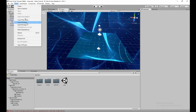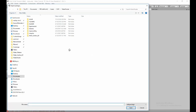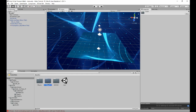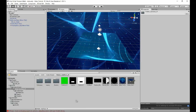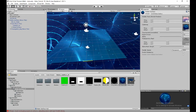Go to Assets > Import Package > Custom Package and import the Unity package you downloaded. A folder called 'VR' should show up. Click on Water Shader > Water Surface, take the prefab, and drag it into your scene. I already have one set up, so I'll show you how to test it.